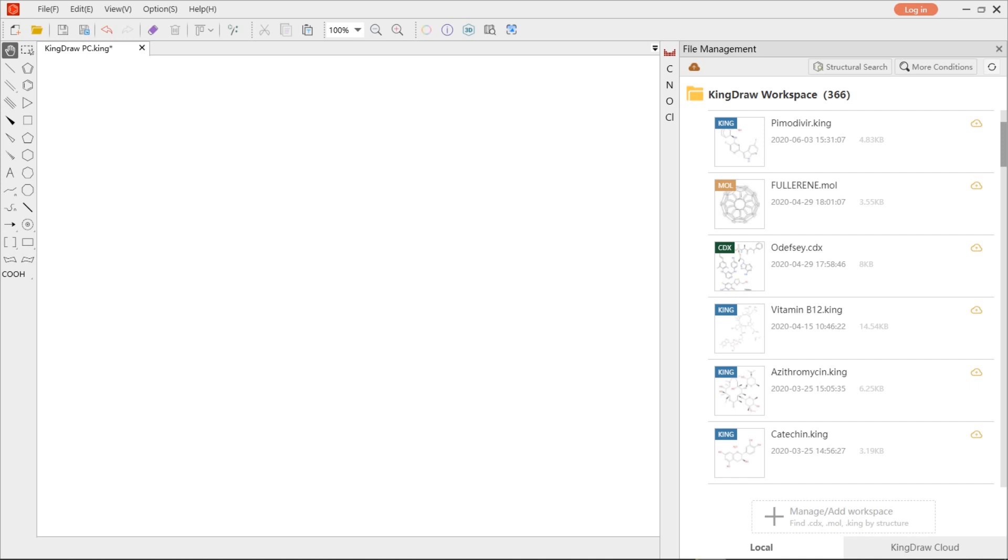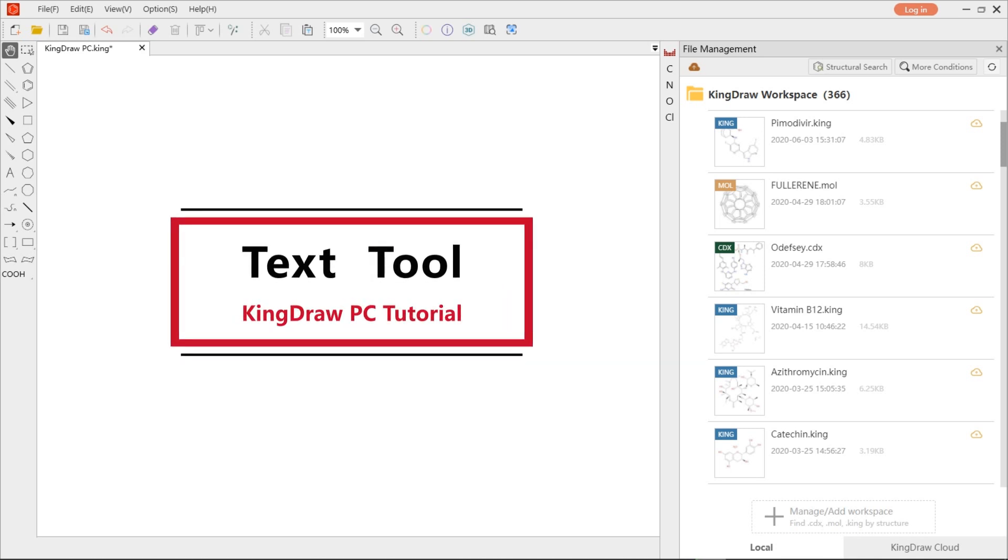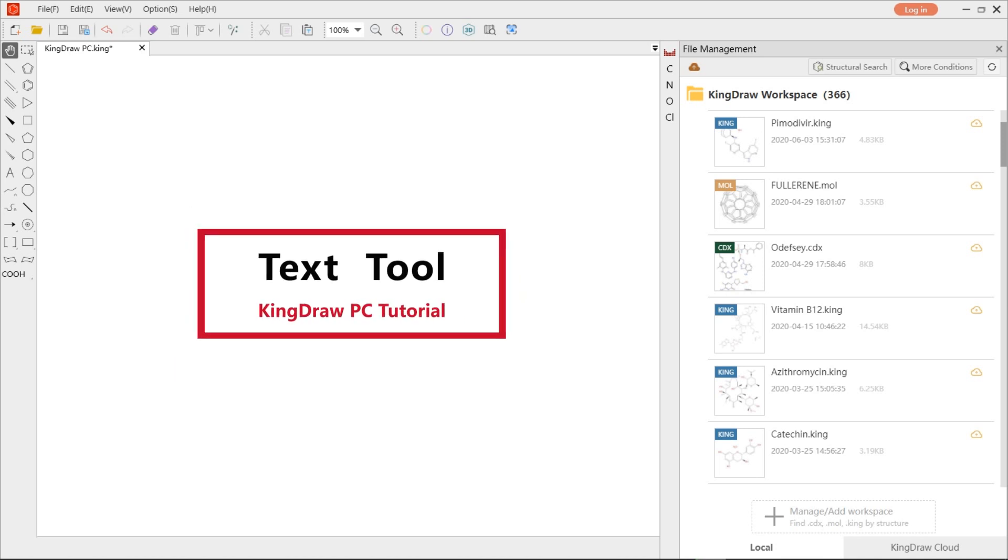Hello dear everyone, today we will introduce the use of text tool in KingDraw PC. It is also essential to input text when doing structures.